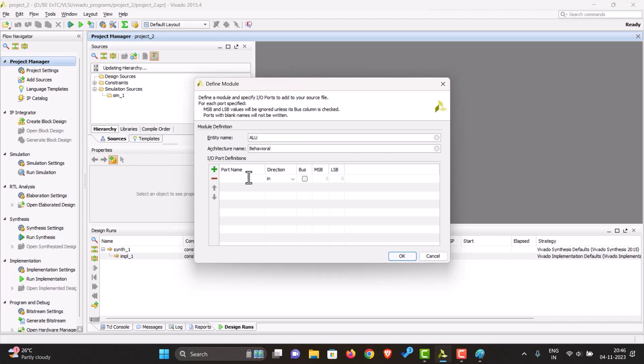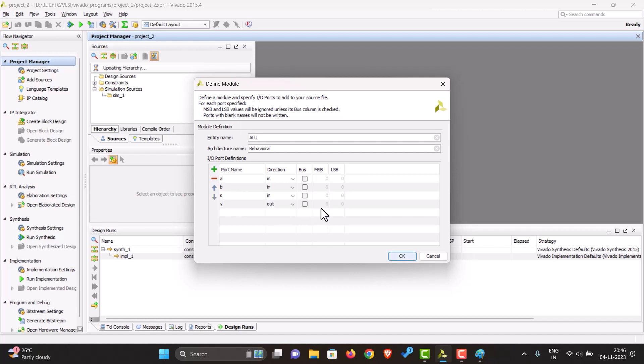Let us have A, B, a select line, and Y for the output. Y would be out and all this would be A, B, and S of multiple bits. Let us have four bit inputs.